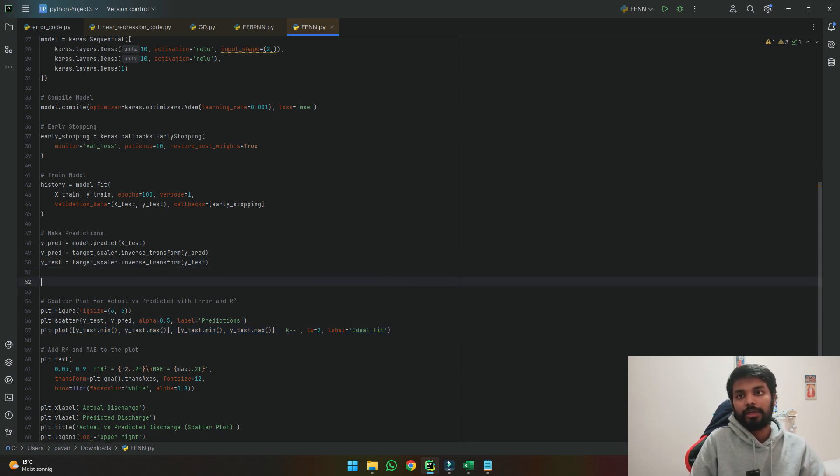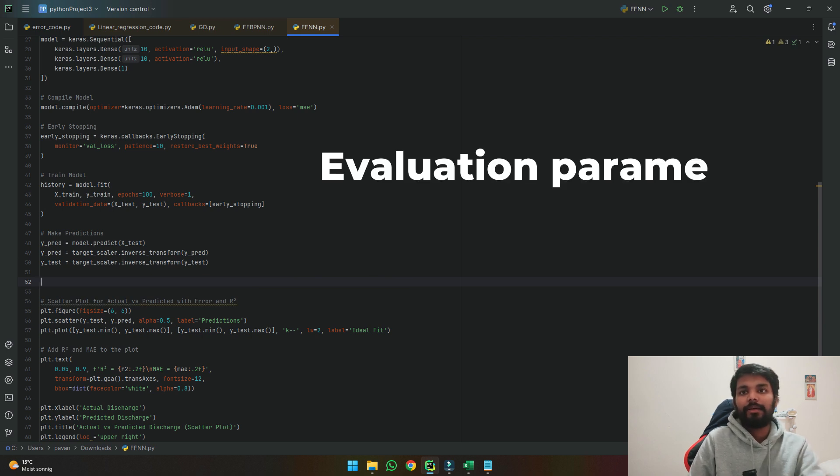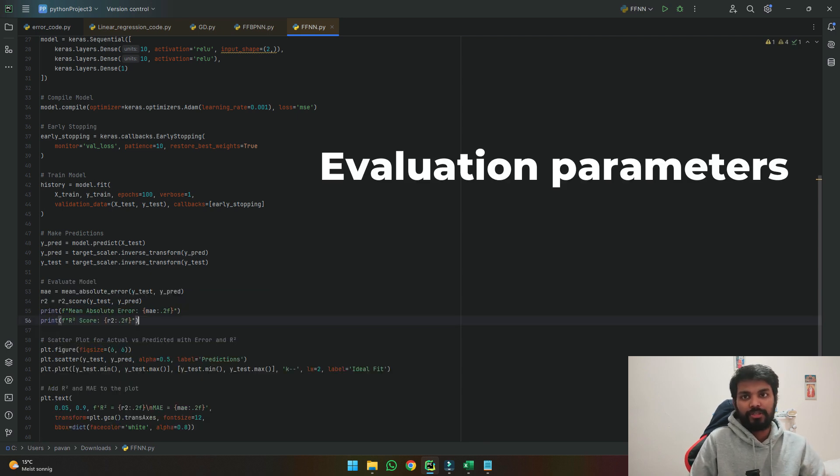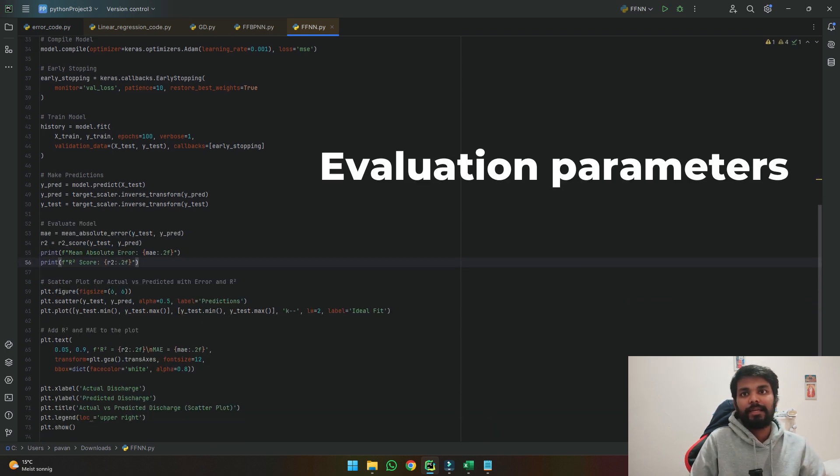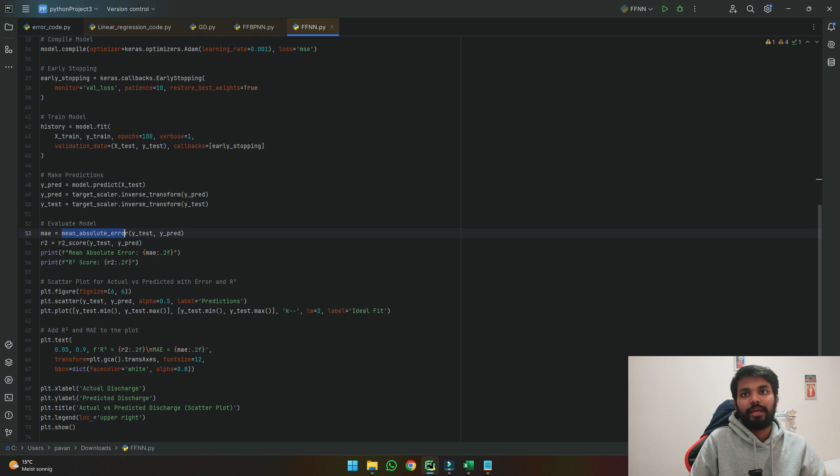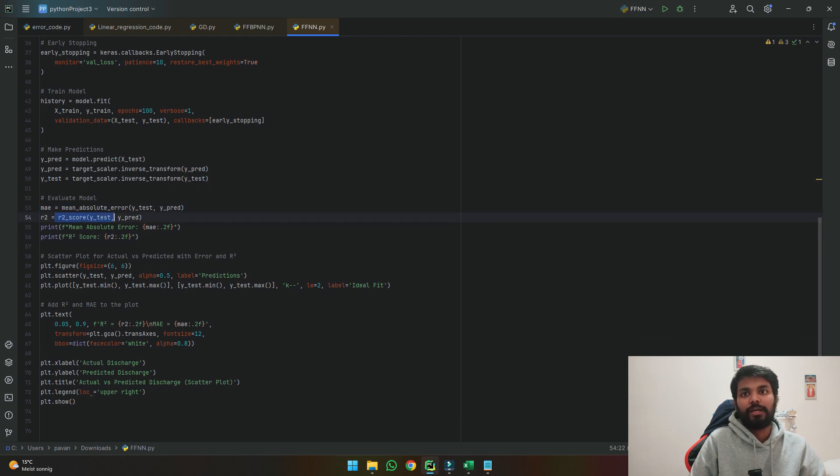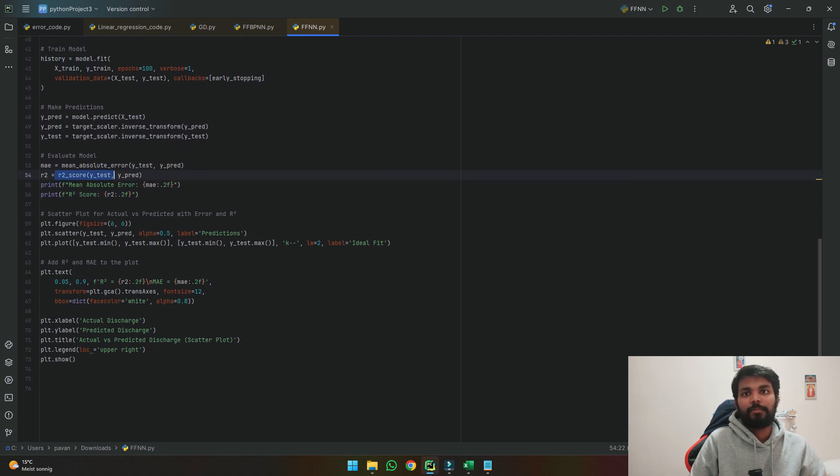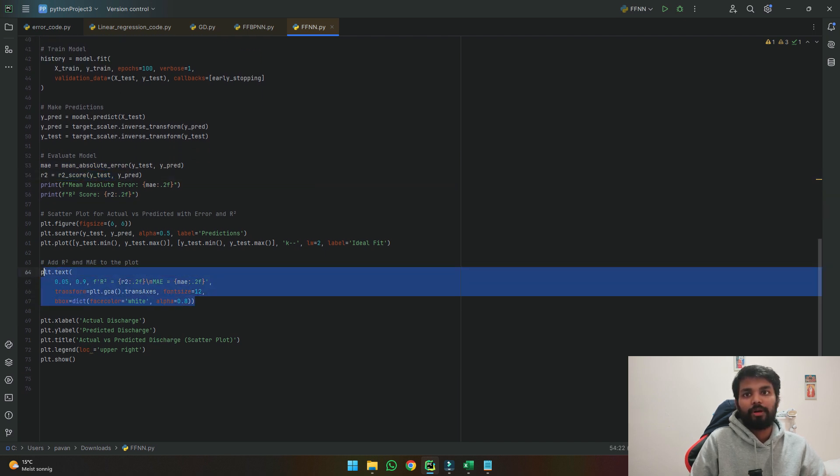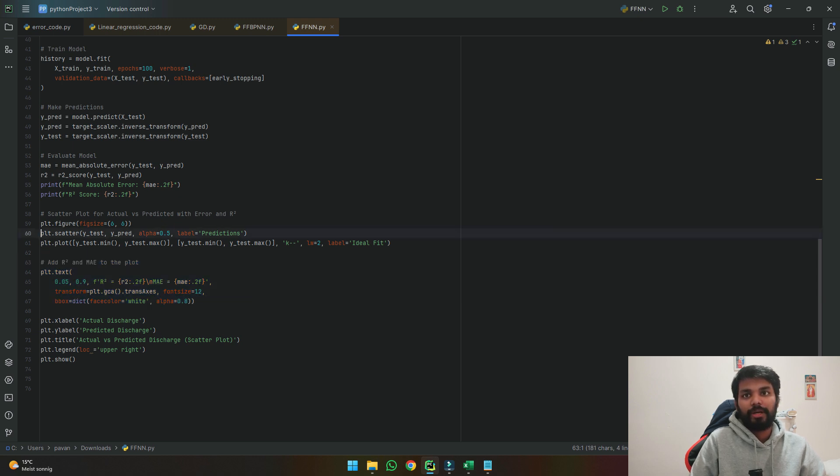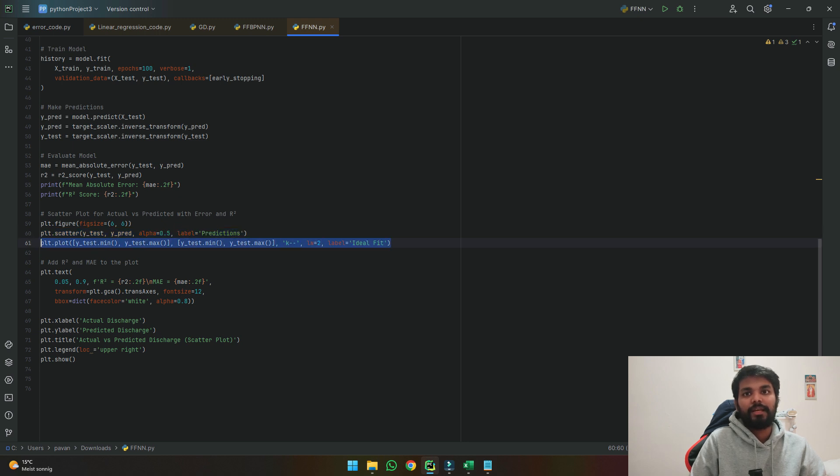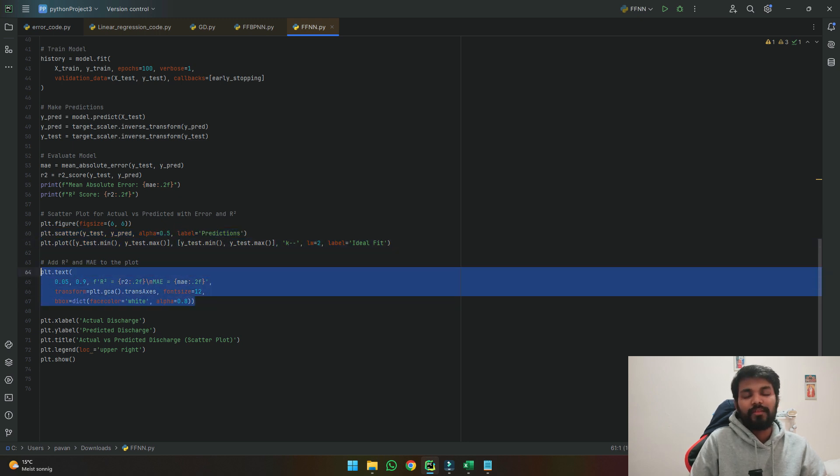Also here I want to add the evaluation module where I am calculating mean absolute error and also R squared so that in the next step I will plot it here. So in the figure itself I'll have my prediction versus our test results, the best fit line and also what are the accuracies which are obtaining using this code.